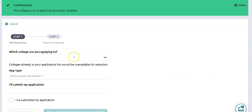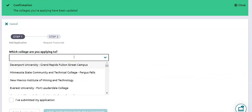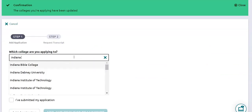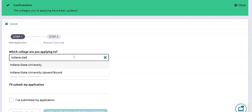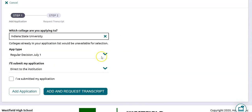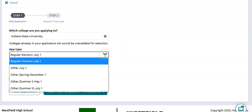Next you're going to start by searching for the college that you're looking for — I'm going to be looking for Indiana State University. So I'm going to find that college and click on it. Here it's going to show me the different types of admission decision dates that they have.